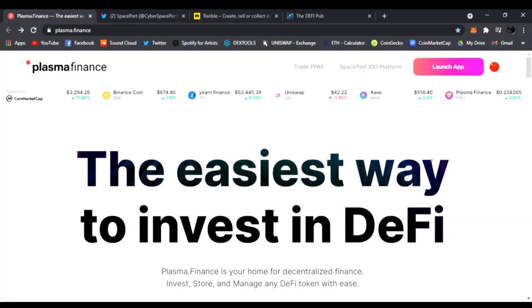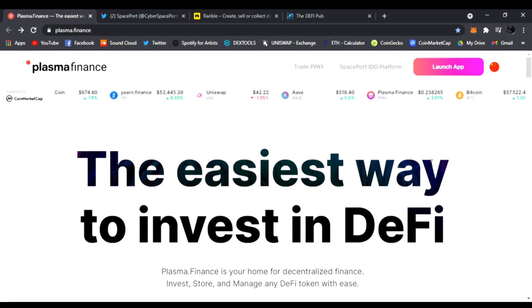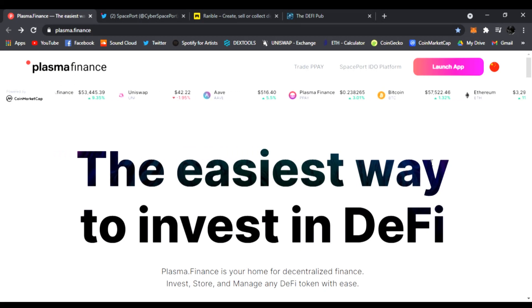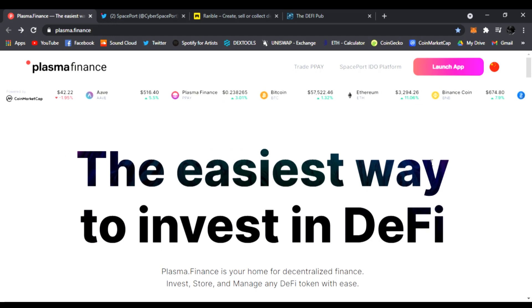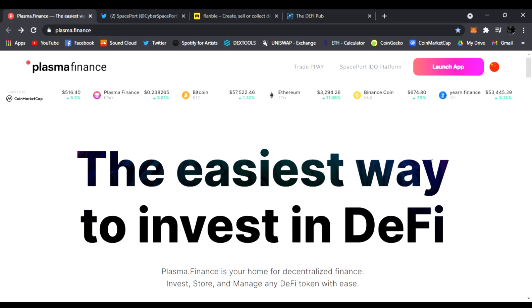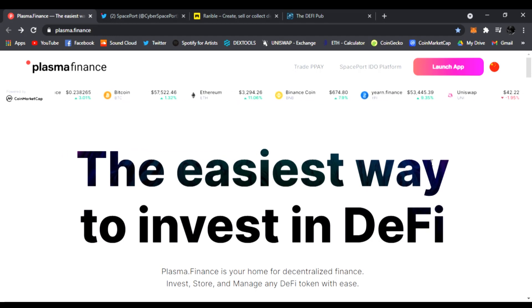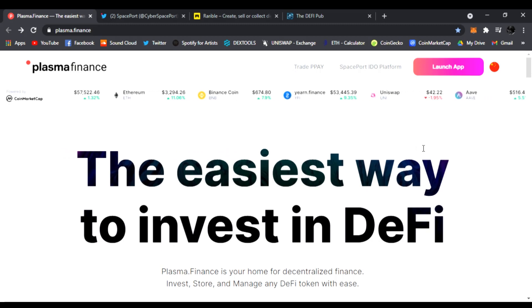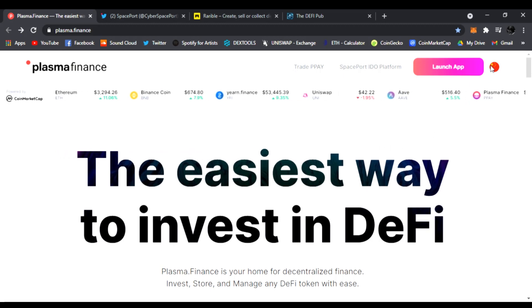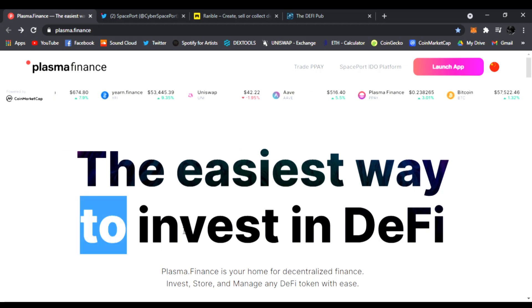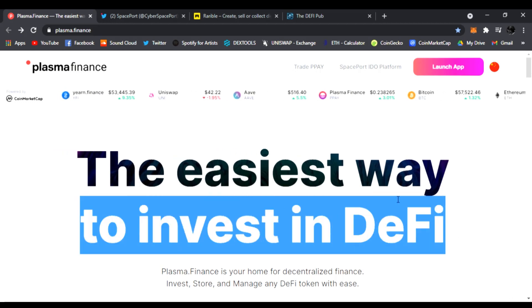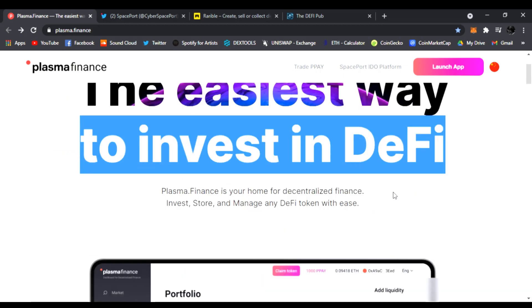Hello everyone, welcome back to The DeFi Pub. Today I wanted to share with you this awesome opportunity with Plasma Finance. I'm right here on their main website plasma.finance.